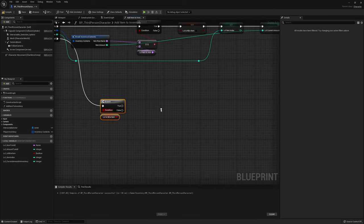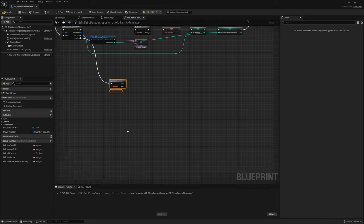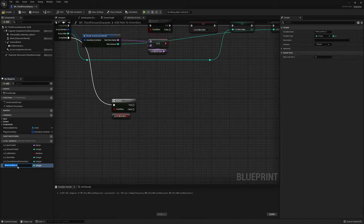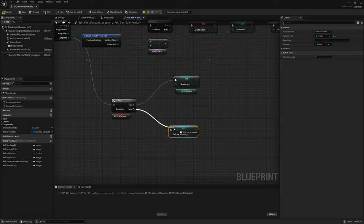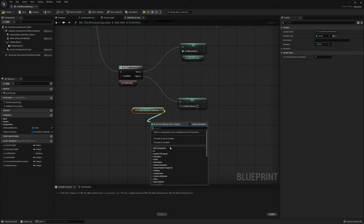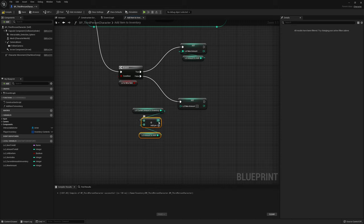Now set up the new amount logic. Create a local variable Local New Amount. If it's a new item, simply set it to Local Amount to Add. If it's not new — already in the inventory — add Local Current Amount in Inventory to Local Amount to Add to get the combined total. Both branches store the result in Local New Amount.